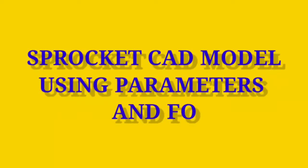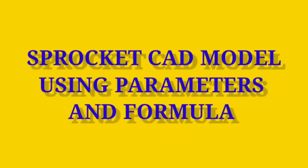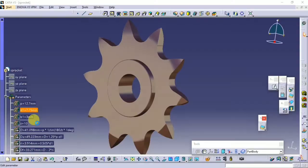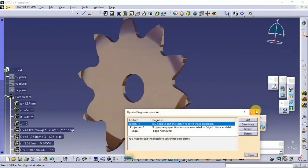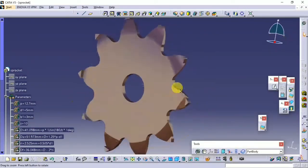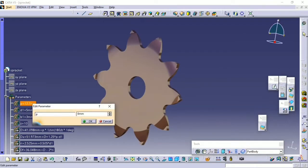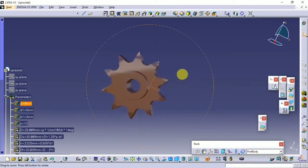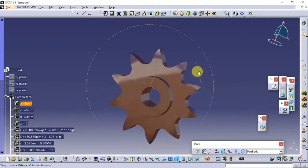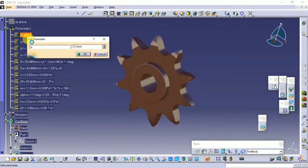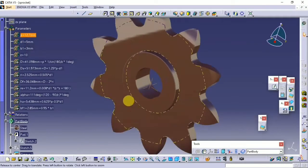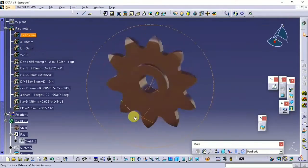Hello friends, this is CADGuruji channel. In this tutorial I am going to make a CAD model of a sprocket using formula and parameters. By this process you have to make this CAD model once. Follow all the steps and watch the full video to make it perfect. Please check links in the description below for drawing and formula.